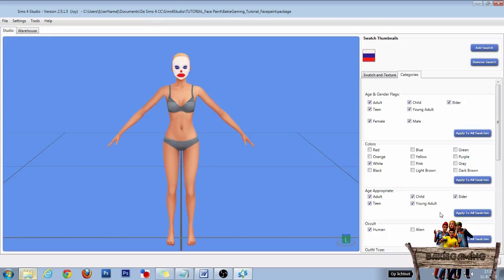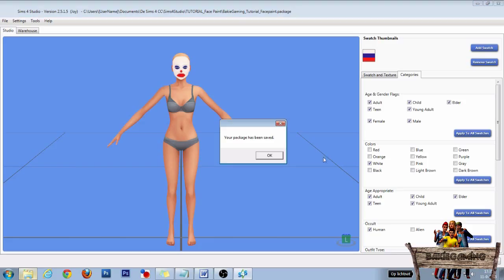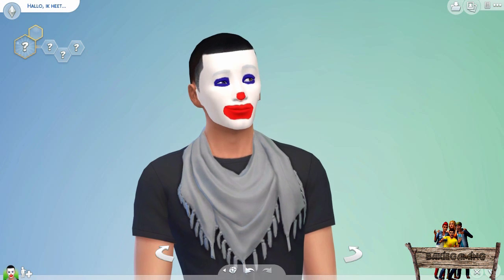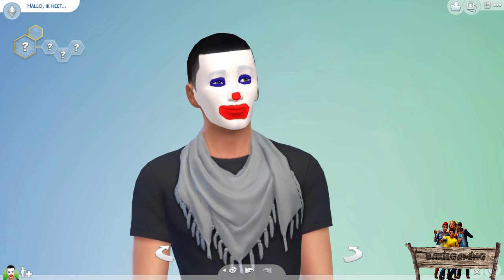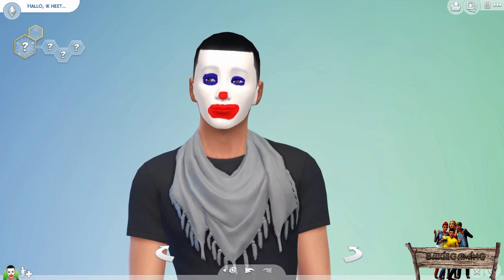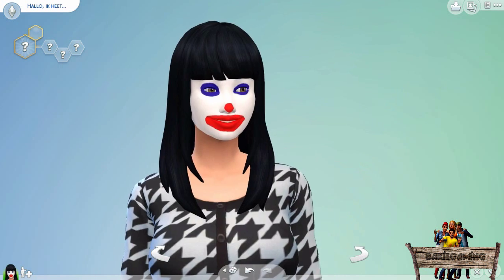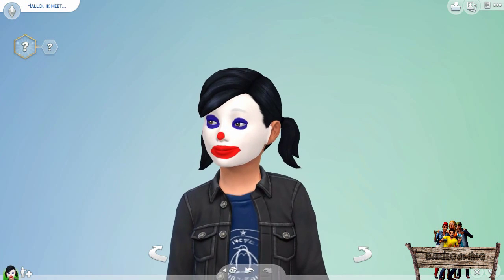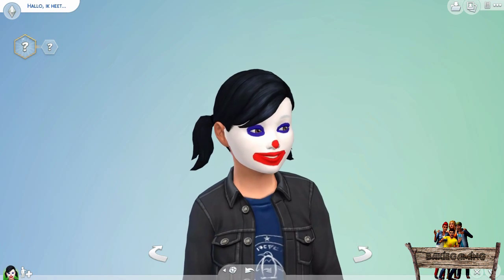Our face paint is now ready to use in our game. So let's save it, click OK, move it into our mods folder, and then test it out in game. Now as you can see, we succeeded in making men, women, and children look really stupid in game.